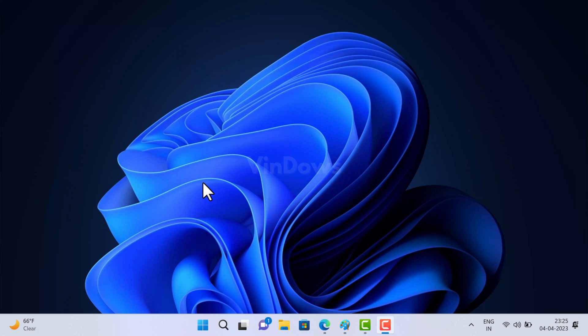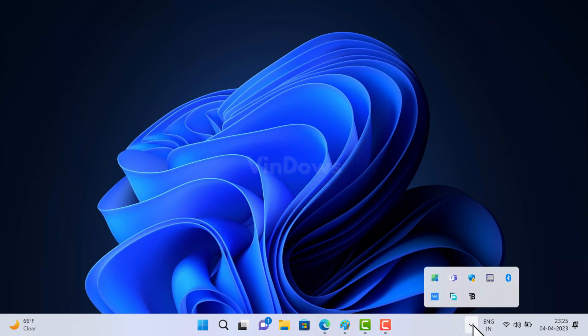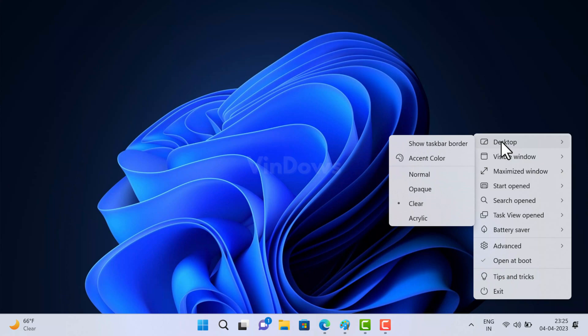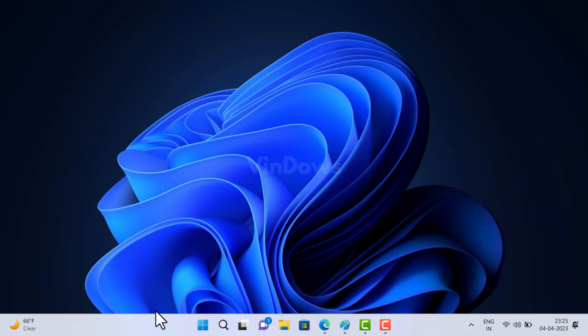The issue occurs after the Windows 11 Moment 2 22H2 update, build number 22621.1413. You can already see that the TranslucentTB app is running and the setting is configured to make the taskbar transparent, yet it's still not working. The TranslucentTB developer is already aware of this issue and working on a fix, and Microsoft is also requesting the developer to address it, despite the fact that a Microsoft update is believed to have caused the malfunction in the first place.